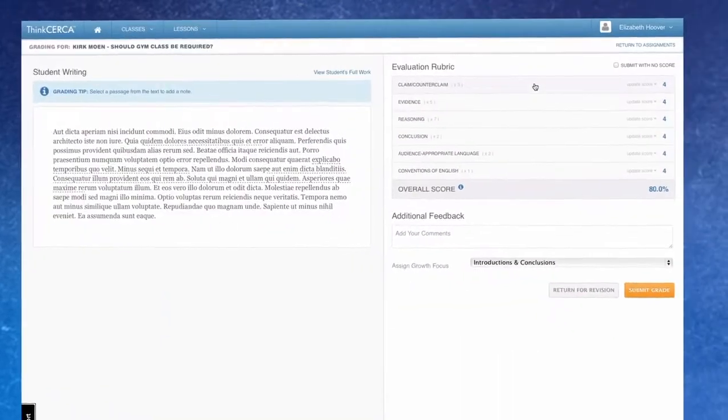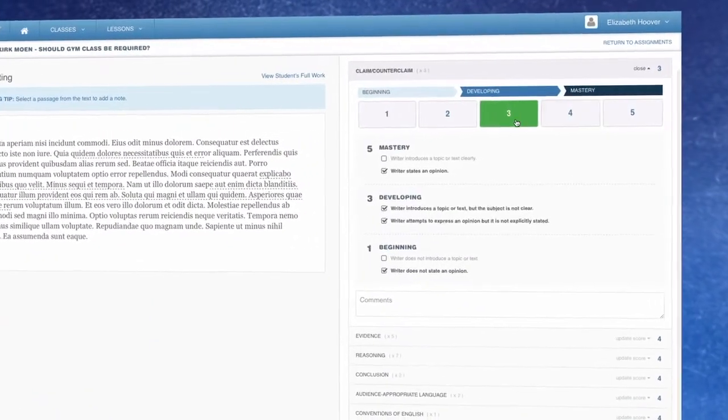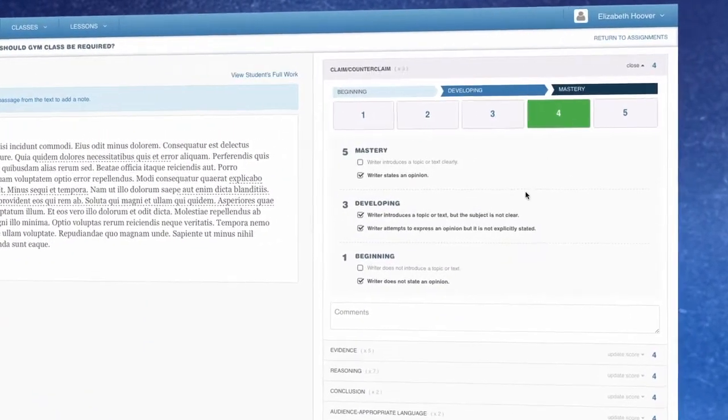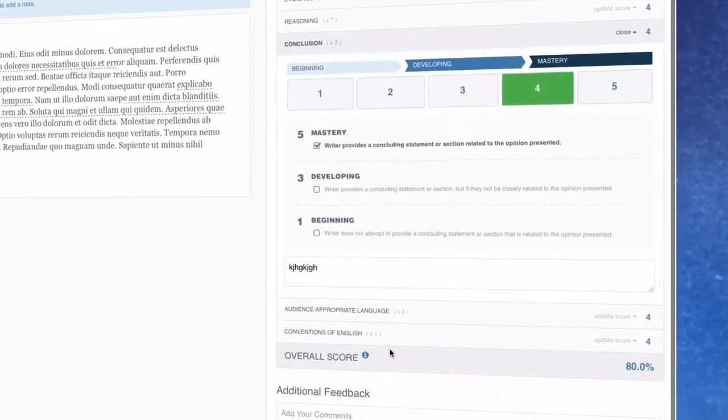With Think Circa's Common Core aligned rubrics, teachers can grade paperlessly and provide feedback directly to each student.